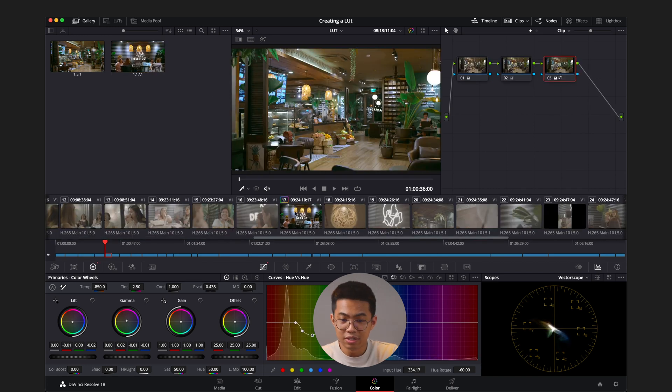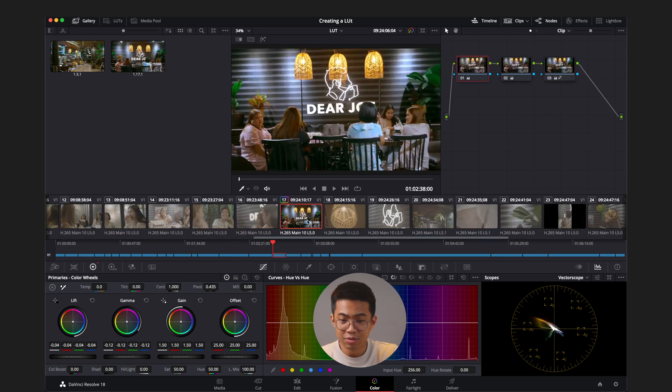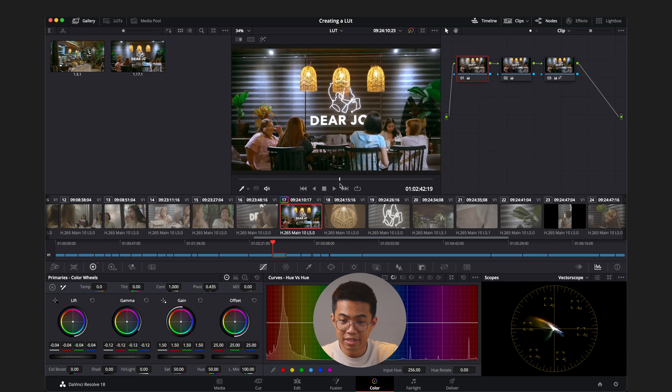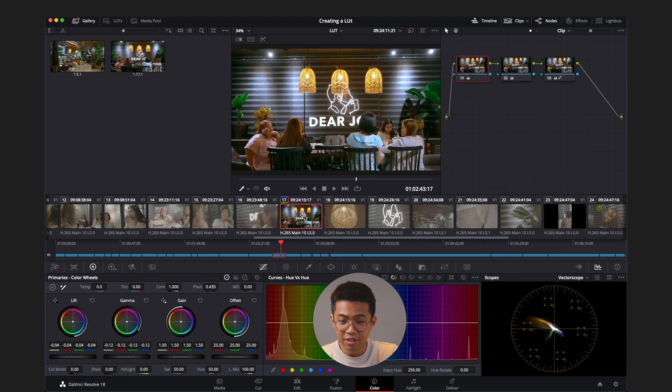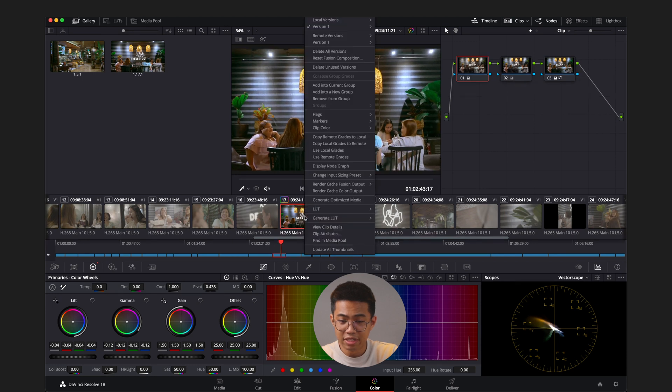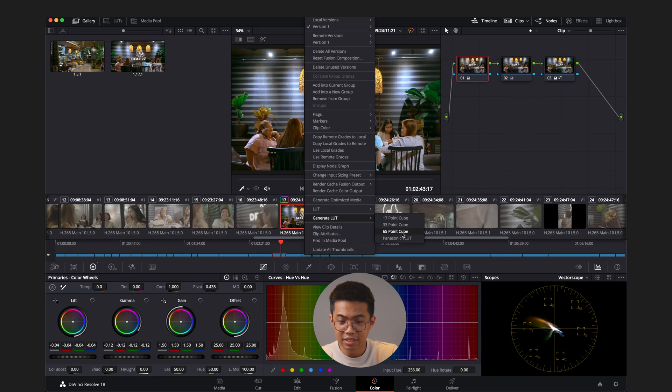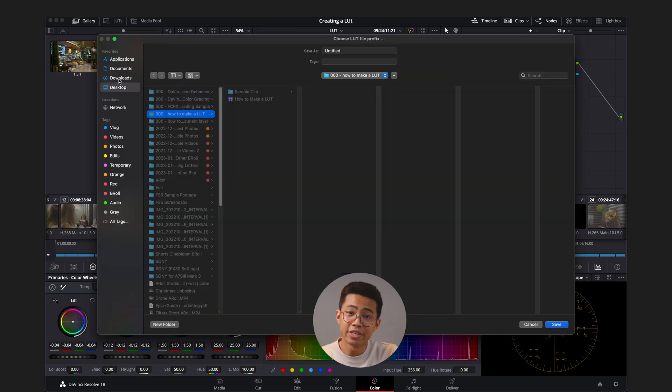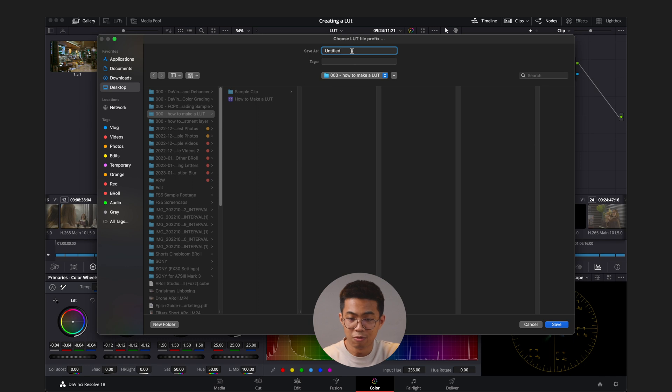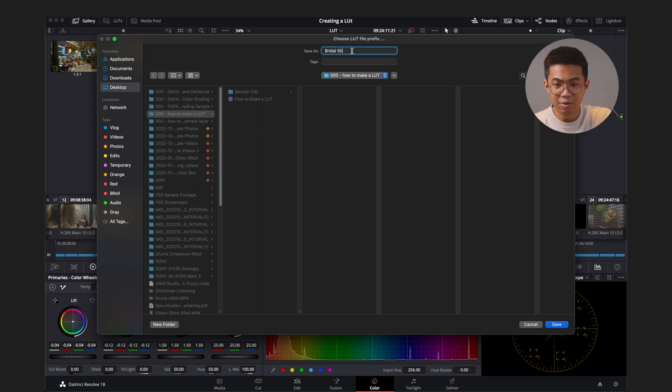Now let's export. All right, let's go over here to the clip that we last applied. We're going to go over here, hit right click, and we're going to go over here to generate LUT and hit 65 point cube. Now you choose where you want to save this. I'm just going to save it here. This project folder, we're going to call it bridal shower LUT.